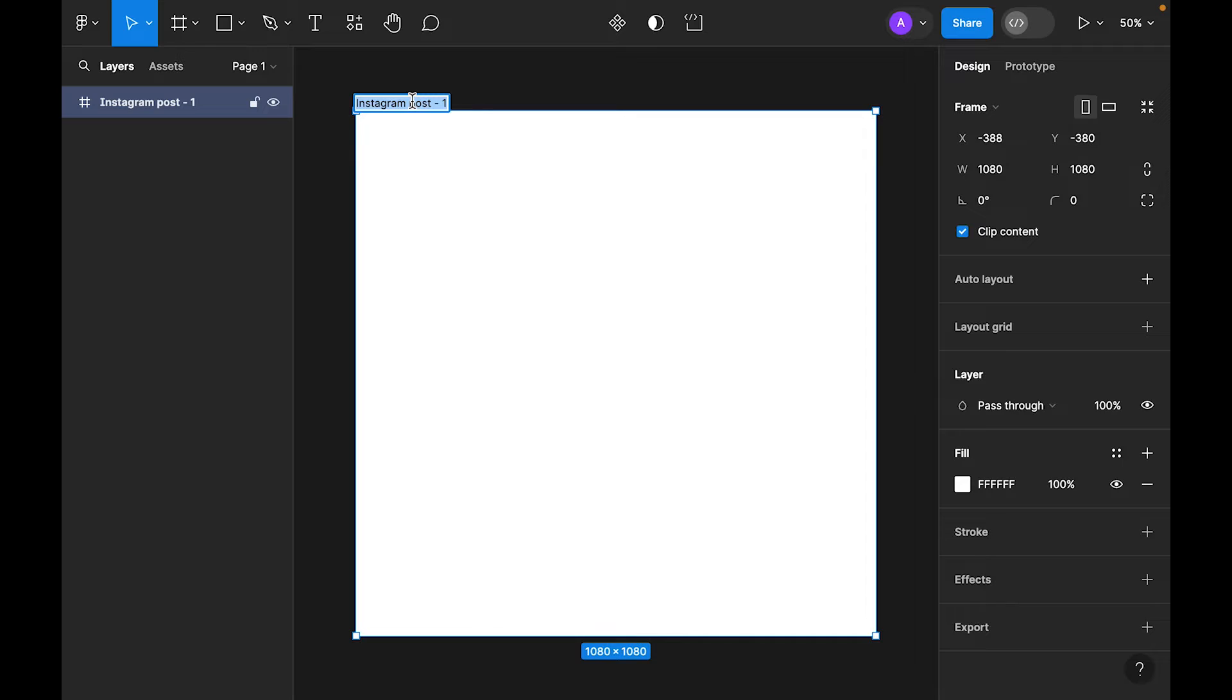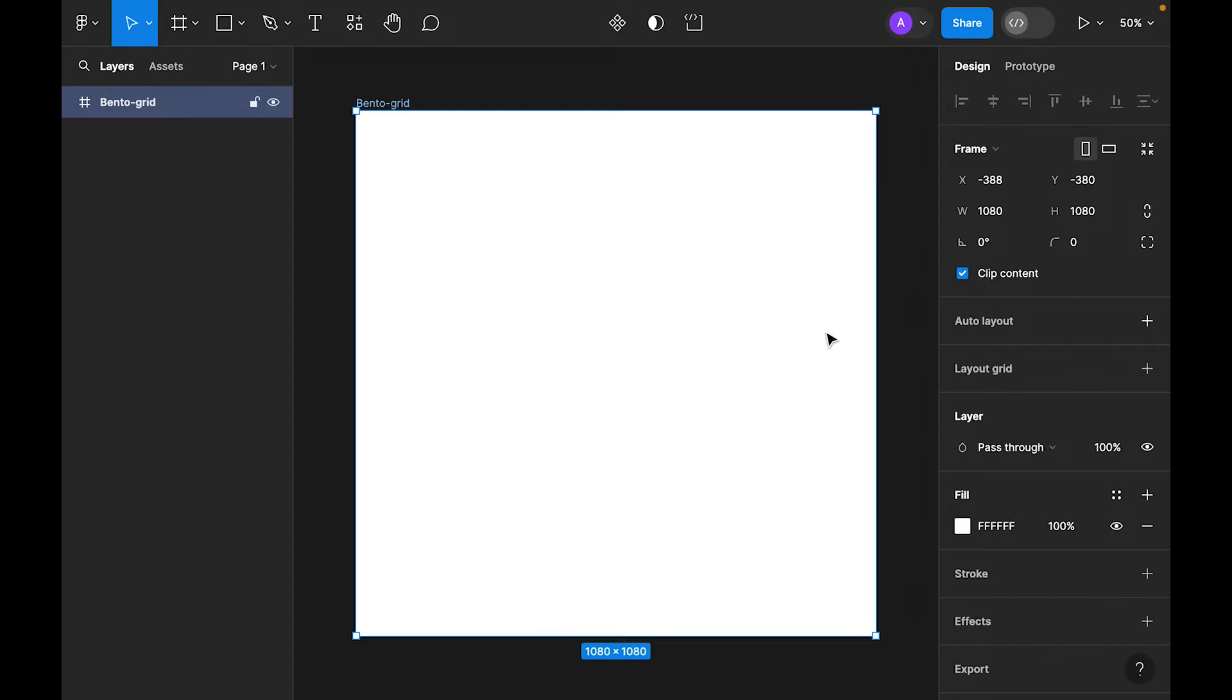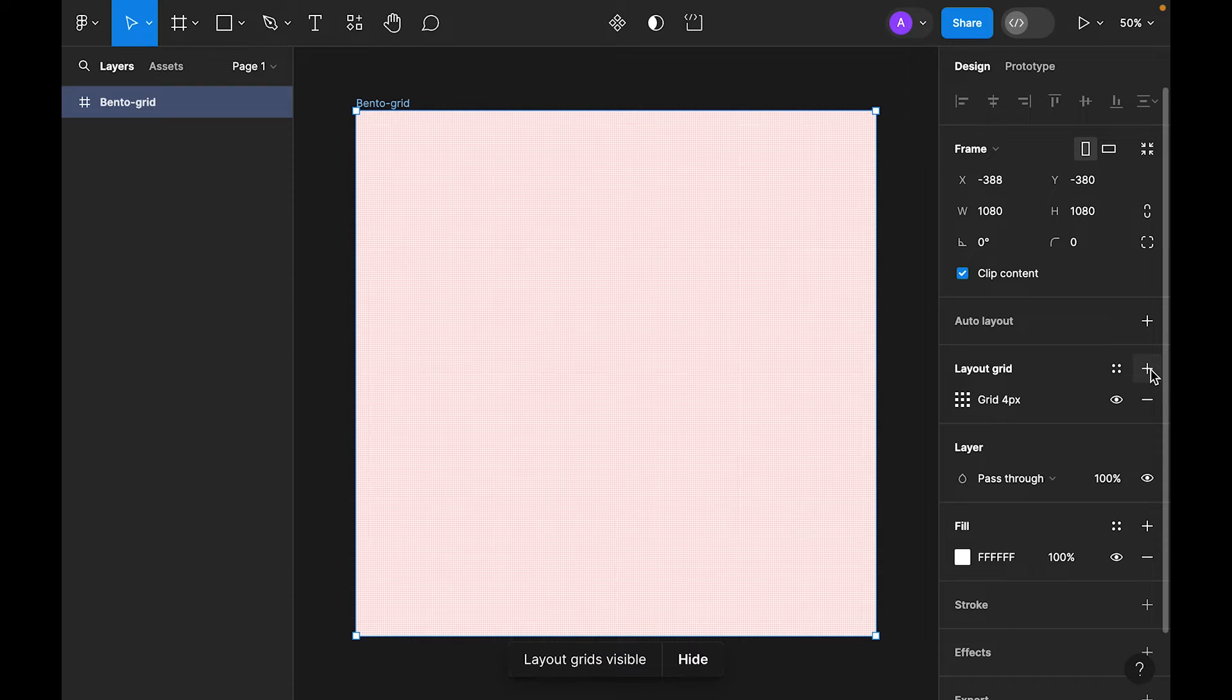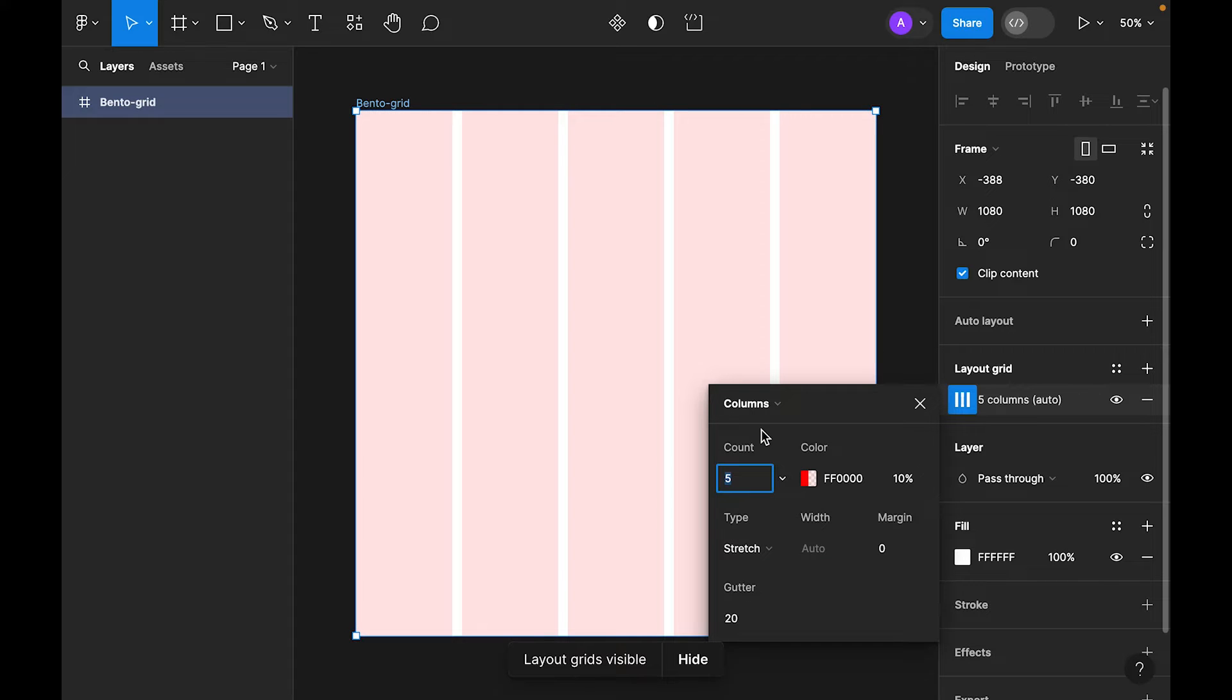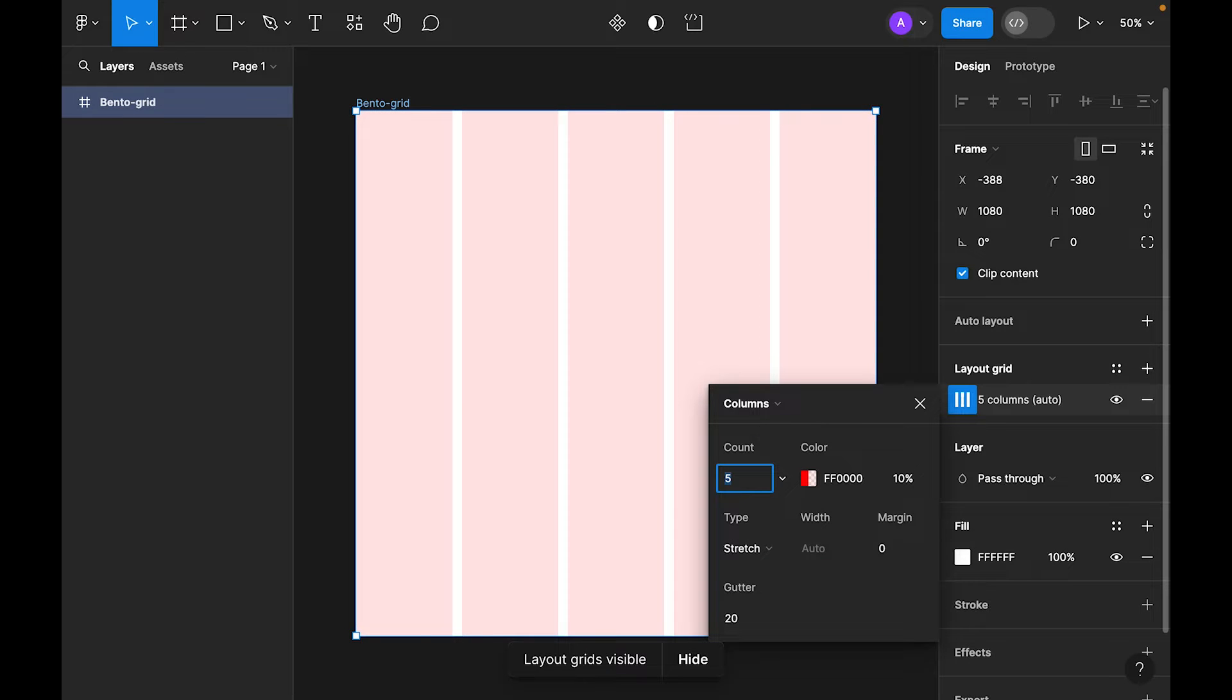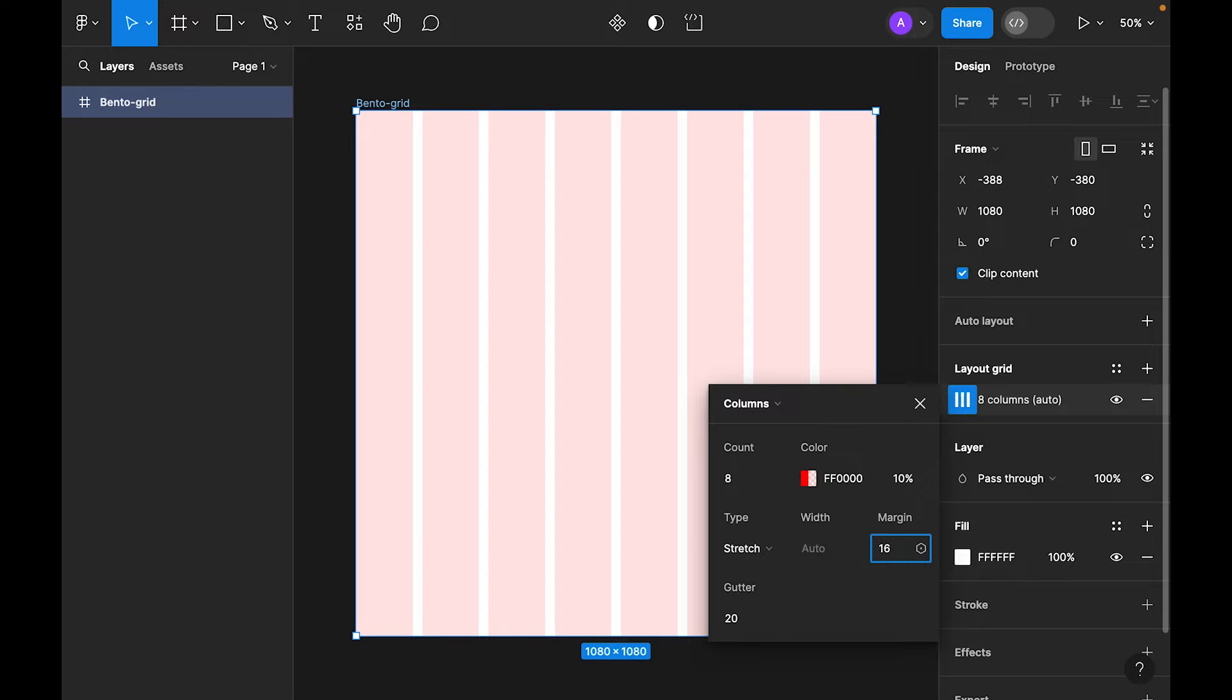Now let's rename it to Bento grid. The next thing is to select layout grid on the right side and click on the plus icon. Let's change it to column and inside the count, let's type 8. Left and right margin, let's make it 16, gutter 16.